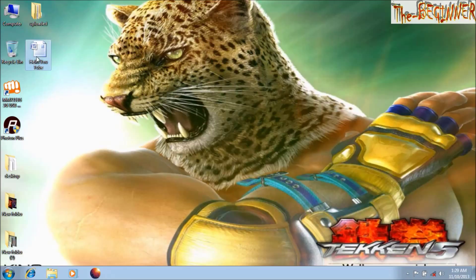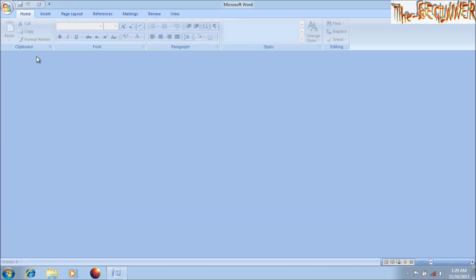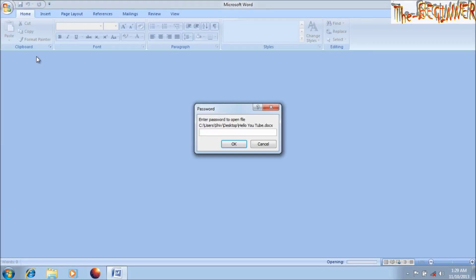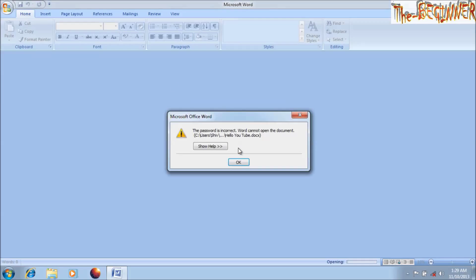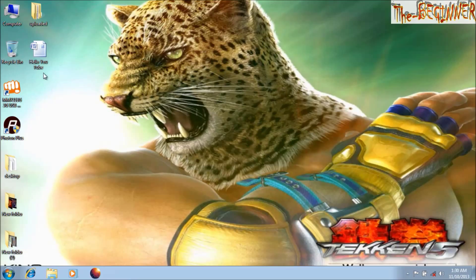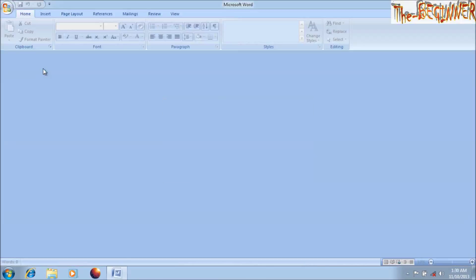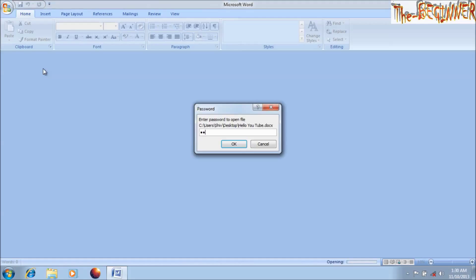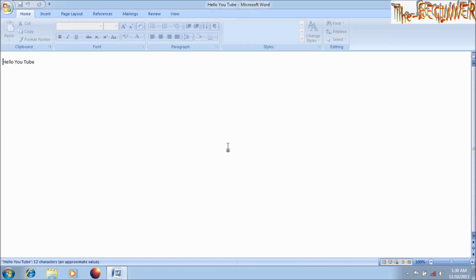If you open the file, it will ask for the password. If someone types the wrong password, it will show an error. Type the correct password to open the file.